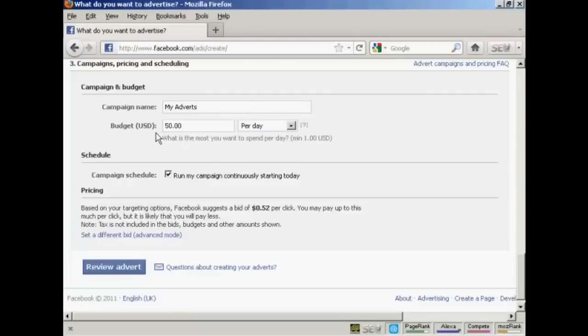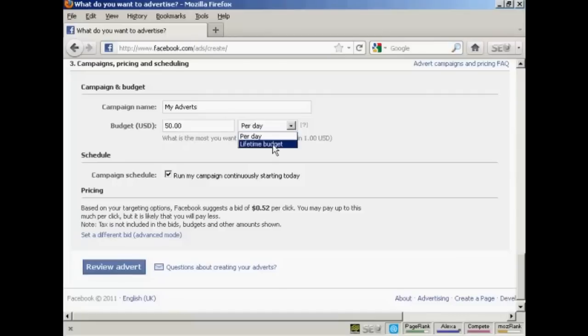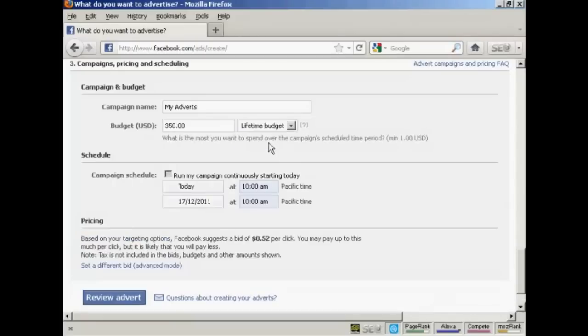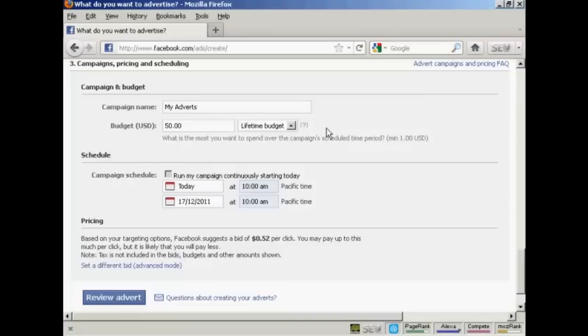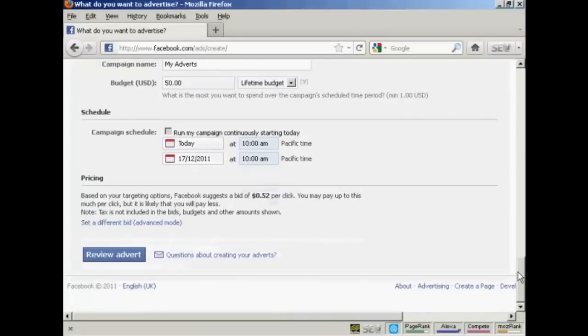Then you would pay $50 per day for as long as the advertisement runs. Or you could have a lifetime budget of $50, which means that they'll show it until the money runs out. Let's say I want to have a lifetime budget of $50. So as soon as that $50 is exhausted, then the ad will stop showing. Then I can set the campaign schedule as to when I want it to start and when I want it to finish.